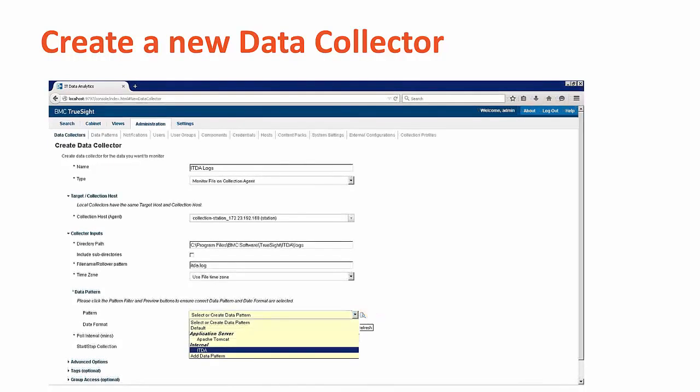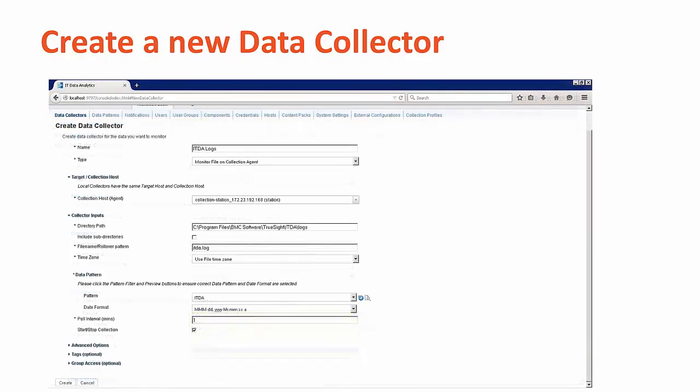Click on the patterns, the dropdown, and then I'll be selecting ITDA from the default list. Note that the date pattern will be filled in automatically for recognized files.